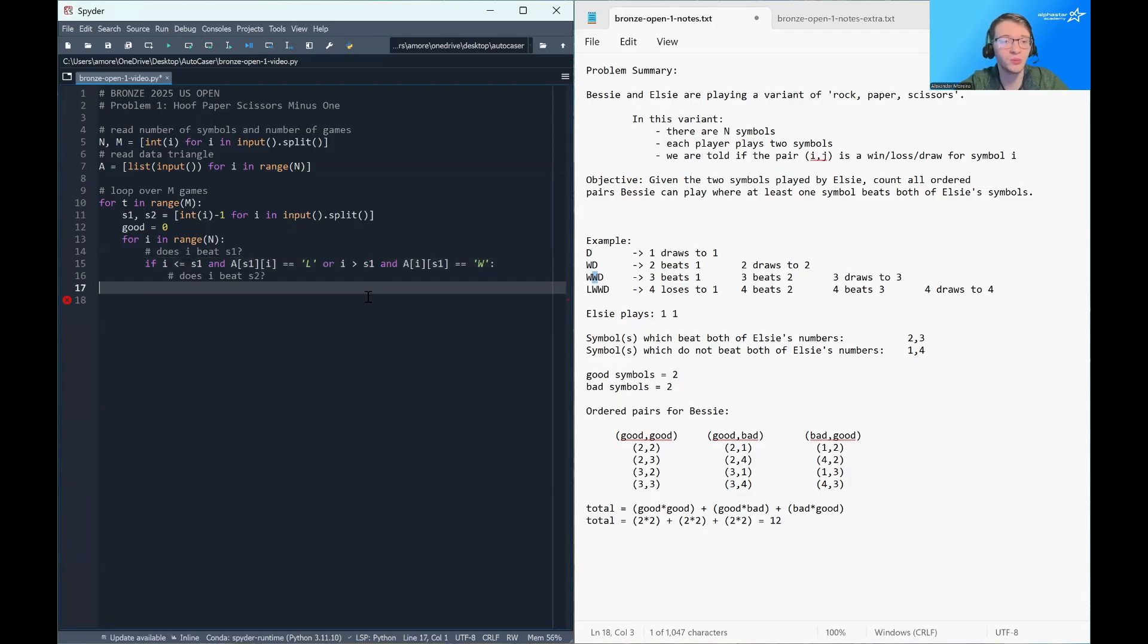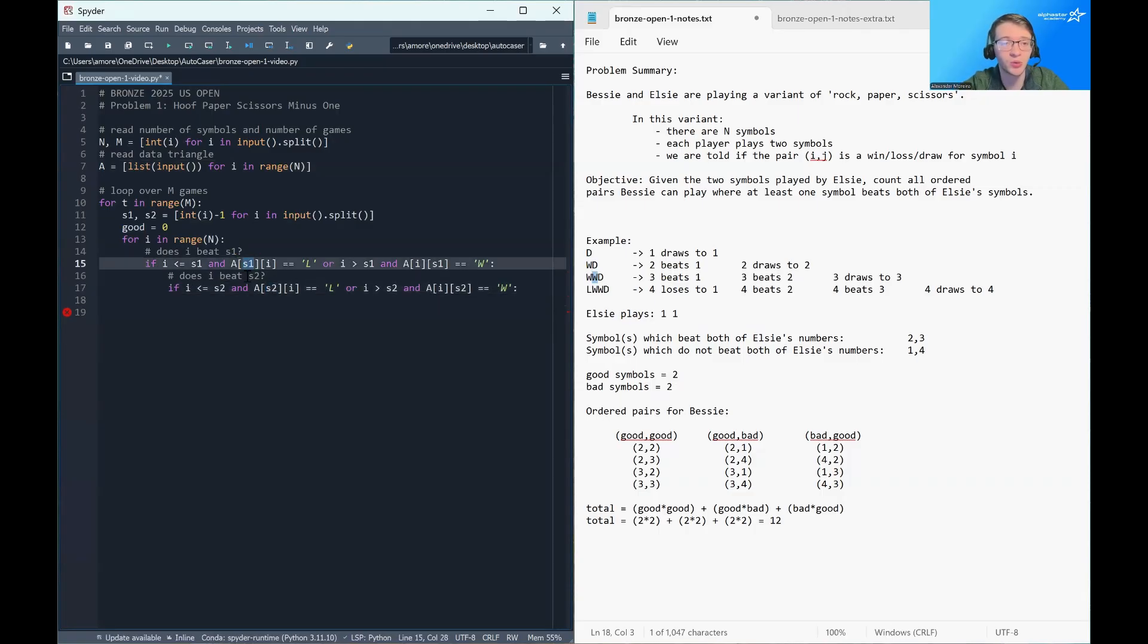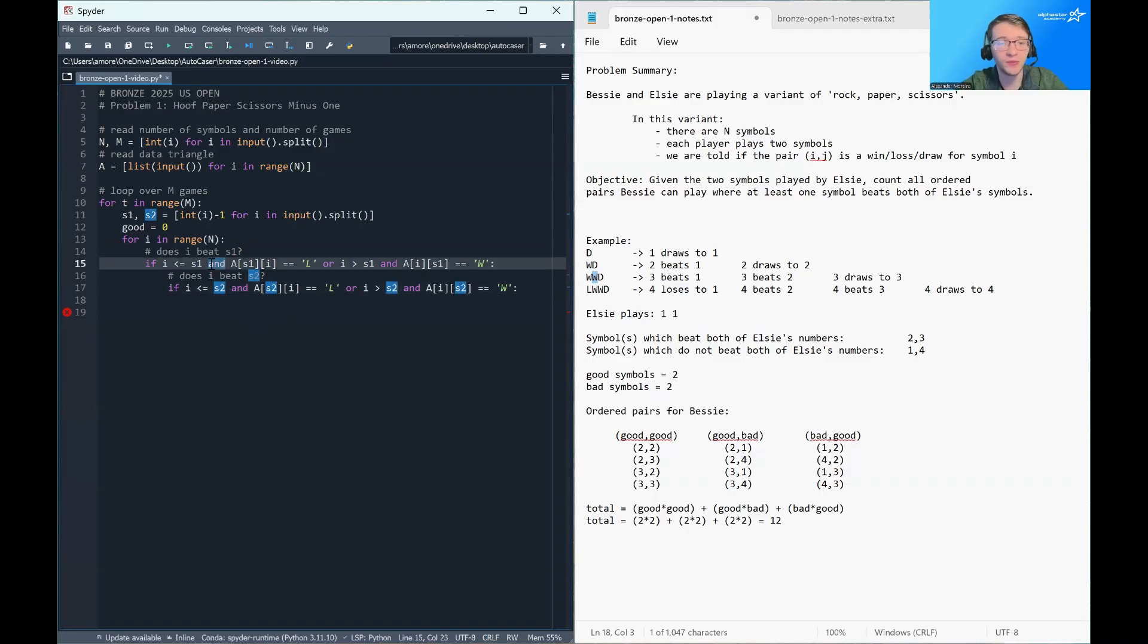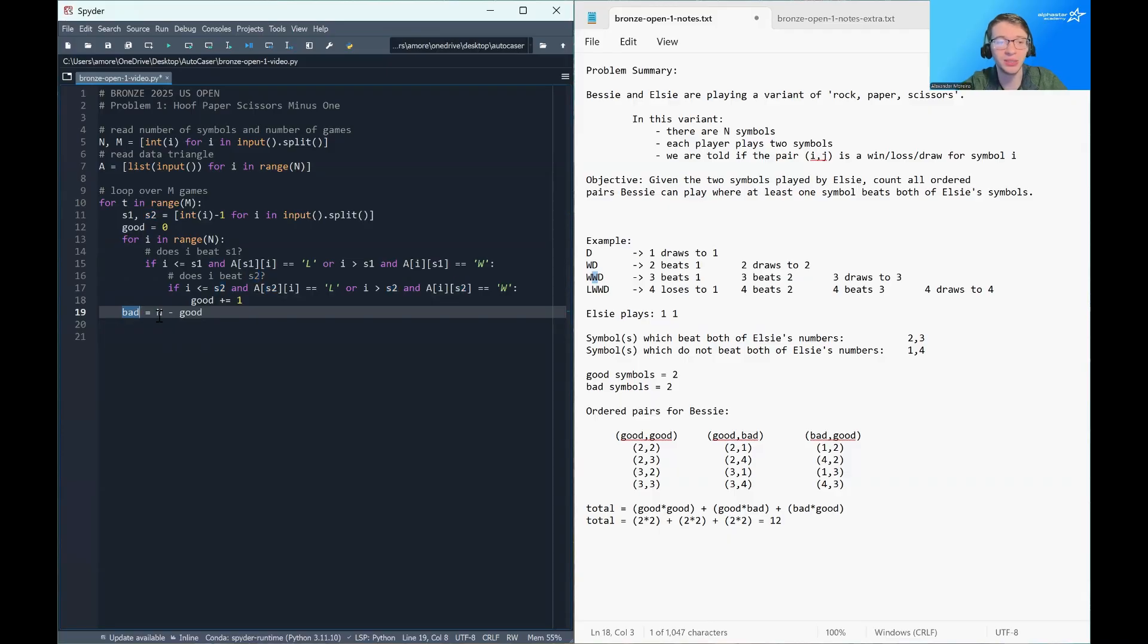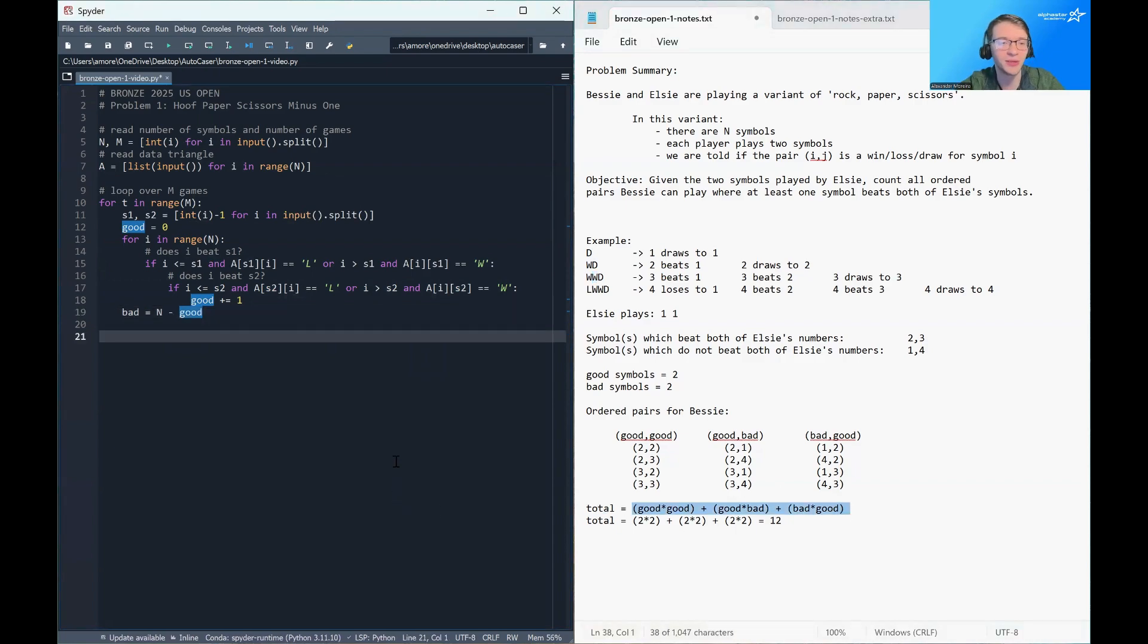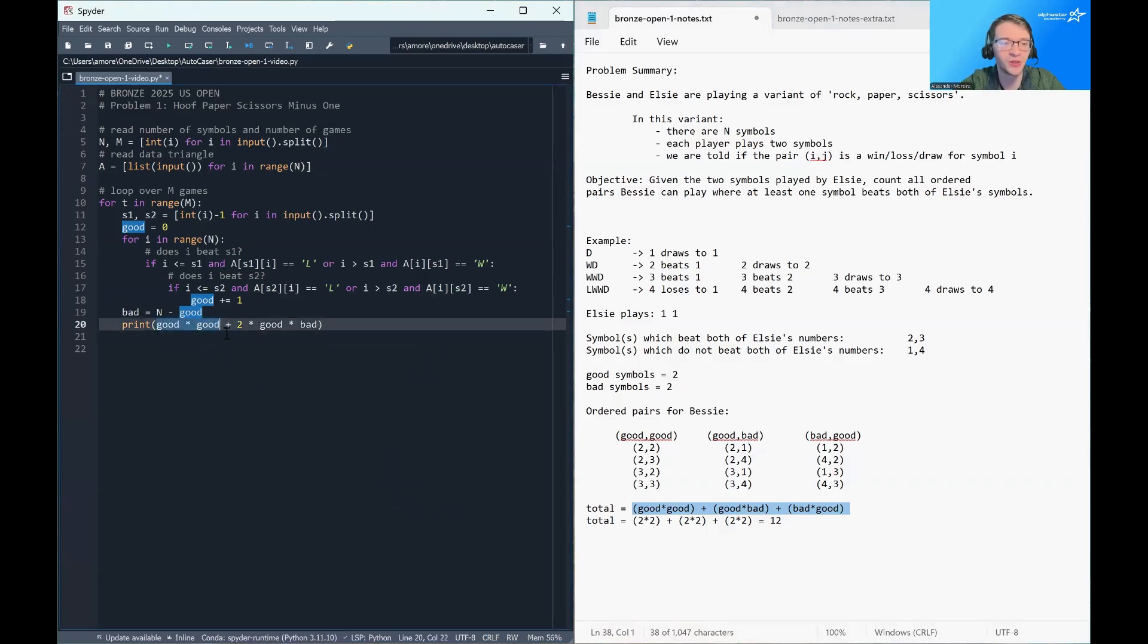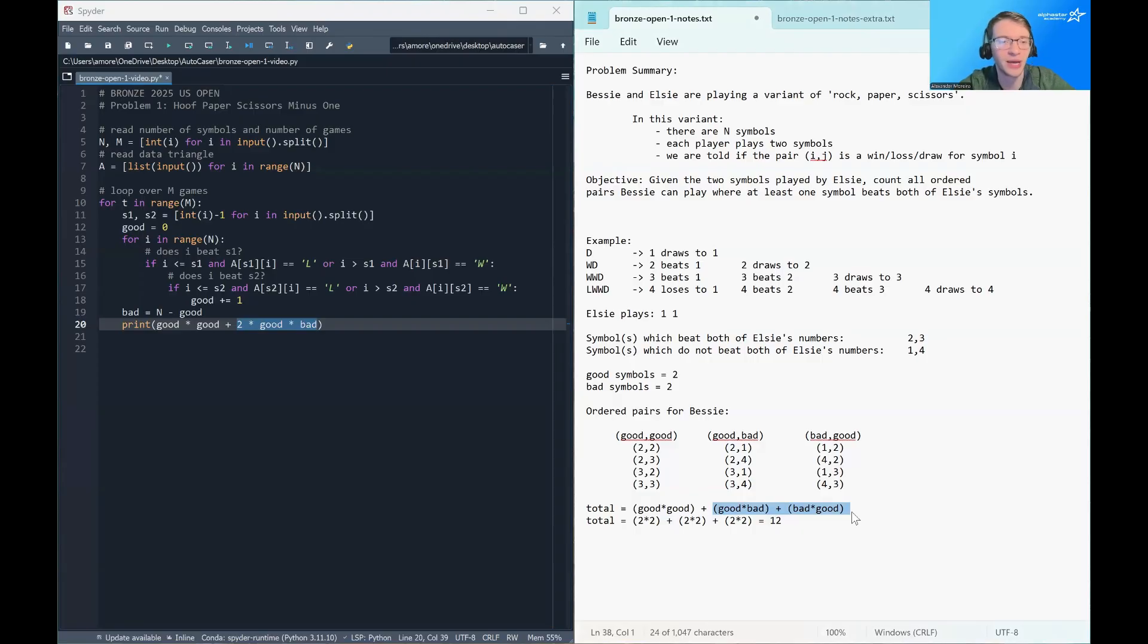And then if that's true, then we get to check does I beat S2. And the good news here is it's the exact same condition. We just replace all occurrences of S1 with S2. And then if both of these conditions are true, then we'll increase the good count. And then once we have the good count, we can calculate the bad count as simply N minus the good count. So every symbol that's not good is bad. And then since we already did the hard work of figuring out this math formula, the last step here is we can just print out good times good plus two times good times bad. So this is the good times good part right here. And this is the two times good plus or good times bad part. So that completes the program.